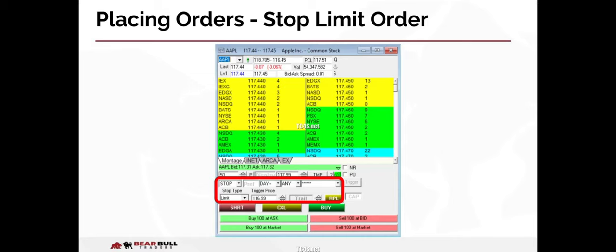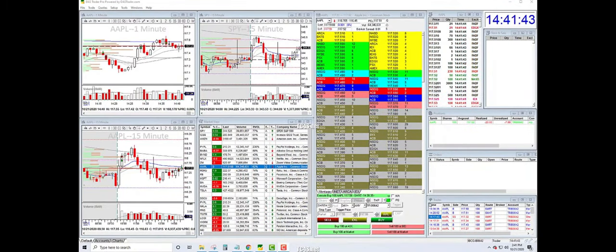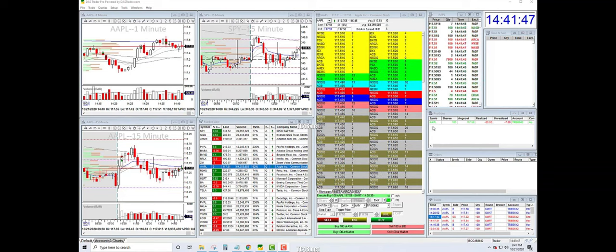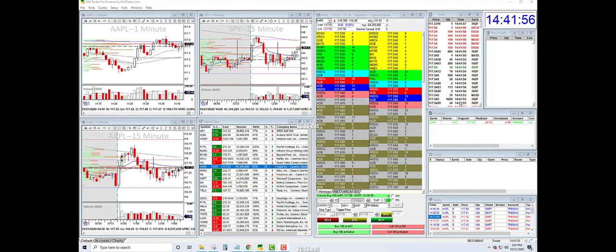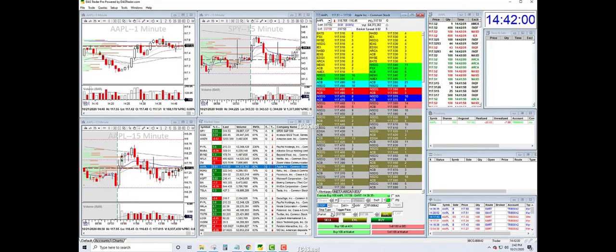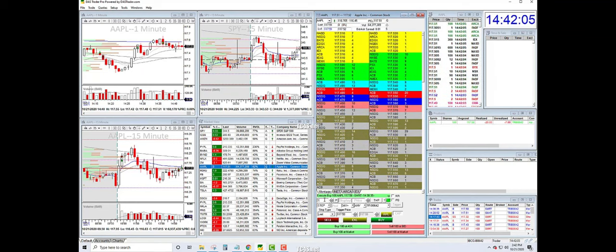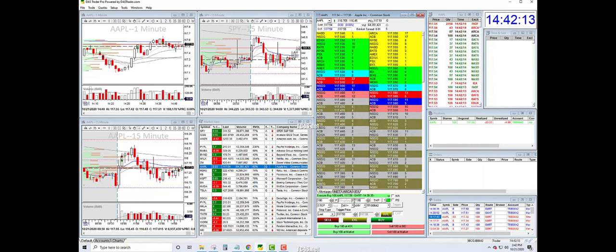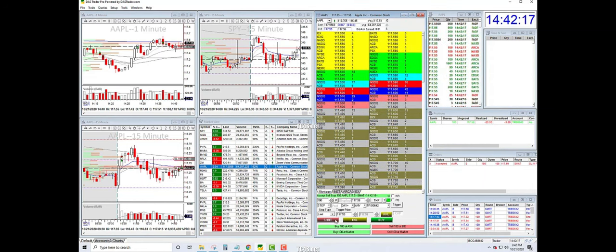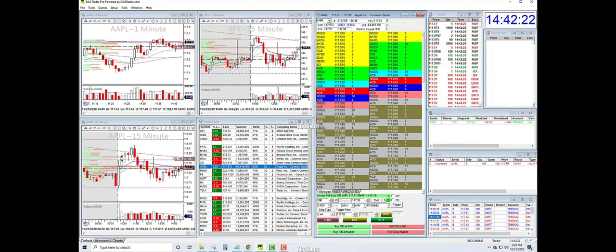For example, say you are long 100 shares of Apple at $117 and the price is now at $117.50. You could set a stop limit order to sell 50 of those shares at $117.99, and the limit order would ensure that you obtained $117.99 for those 50 shares. Notice I am currently long 100 shares of Apple at an average cost of $117.58. I want to exit 50% of my position, or 50 shares, if the price reaches $117.99. I will select stop and choose limit as the stop type, enter 50 shares, and enter $117.99 in the price field. Then I will click sell. Notice in my orders window, I now have a pending limit order to sell 50 shares of Apple at $117.99 if the price should move in my direction.